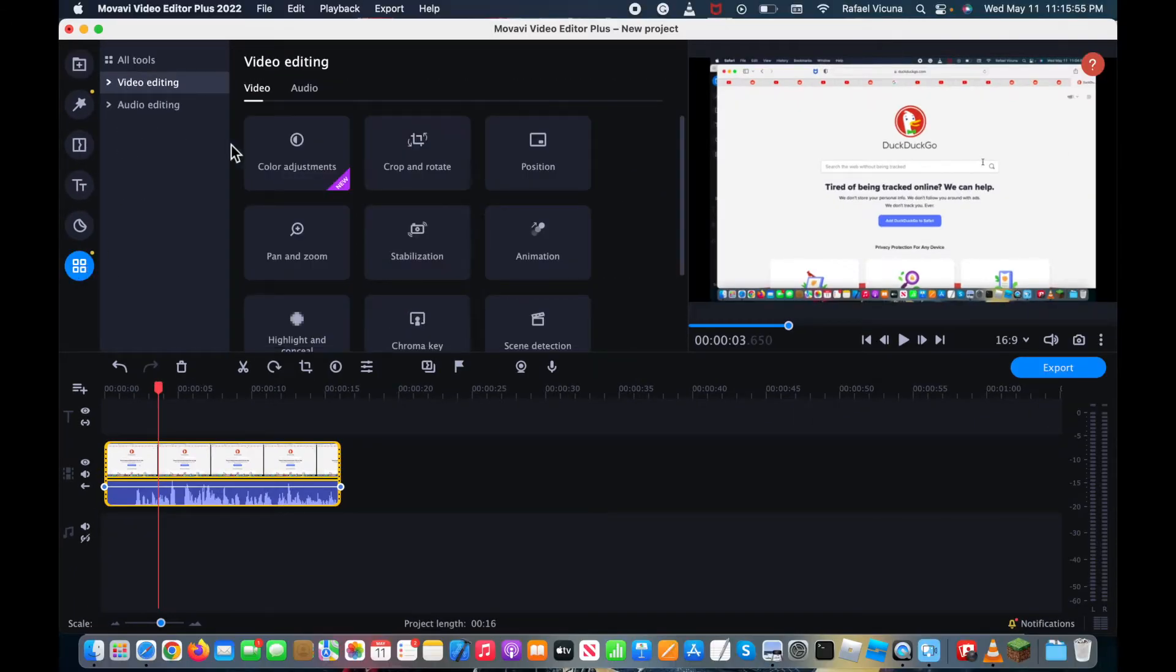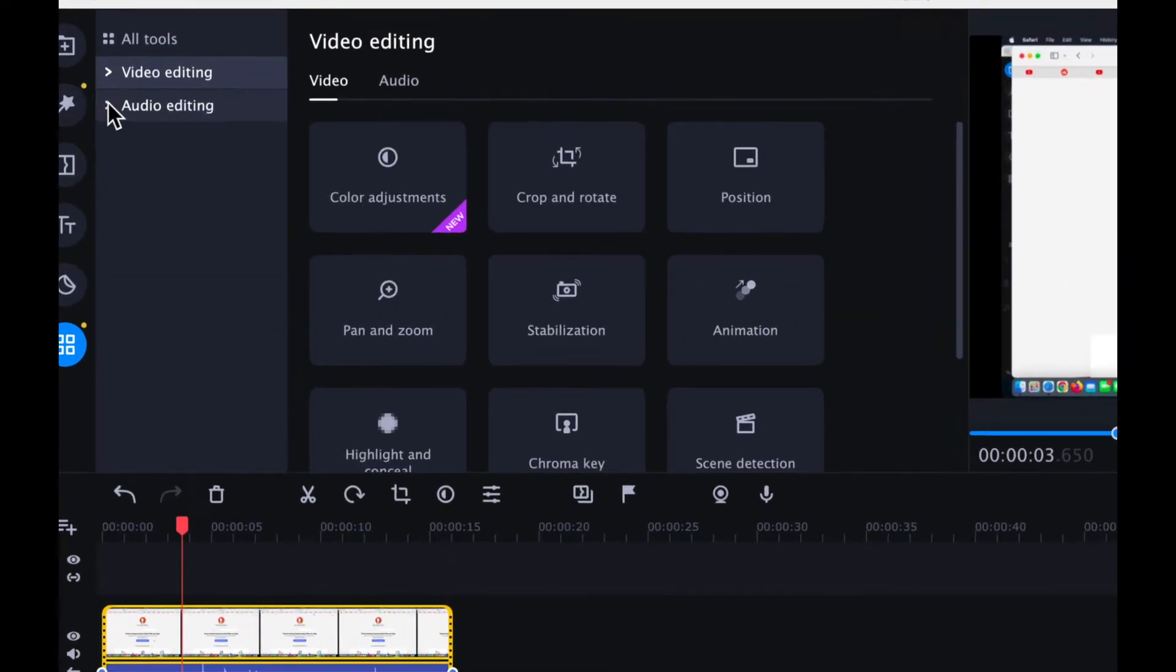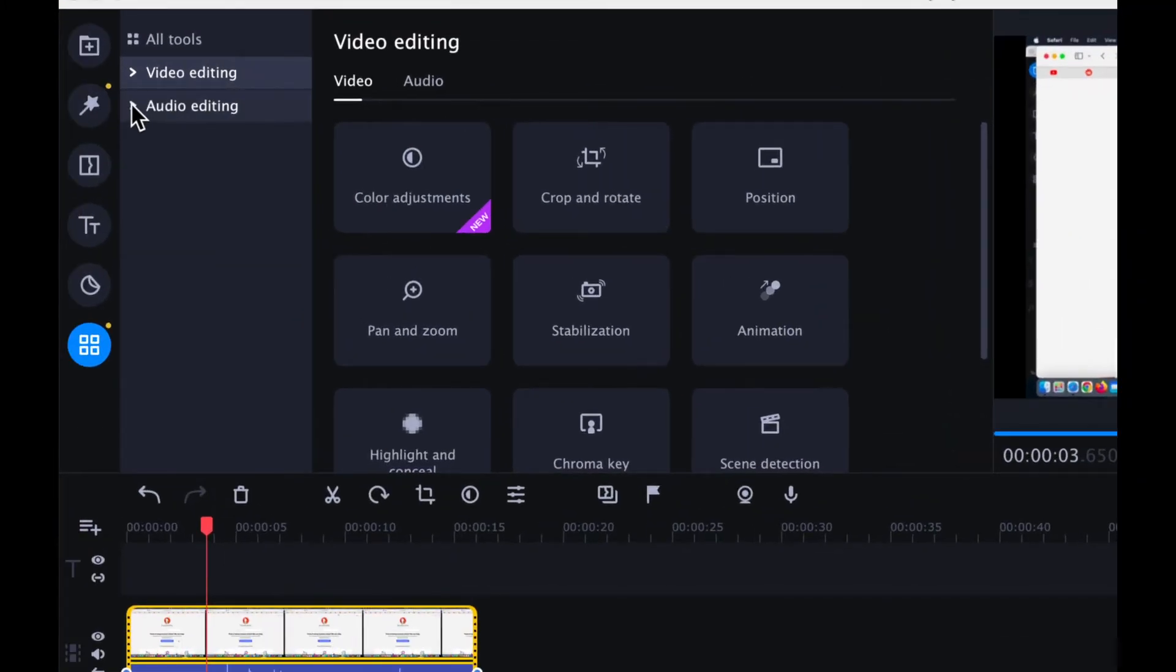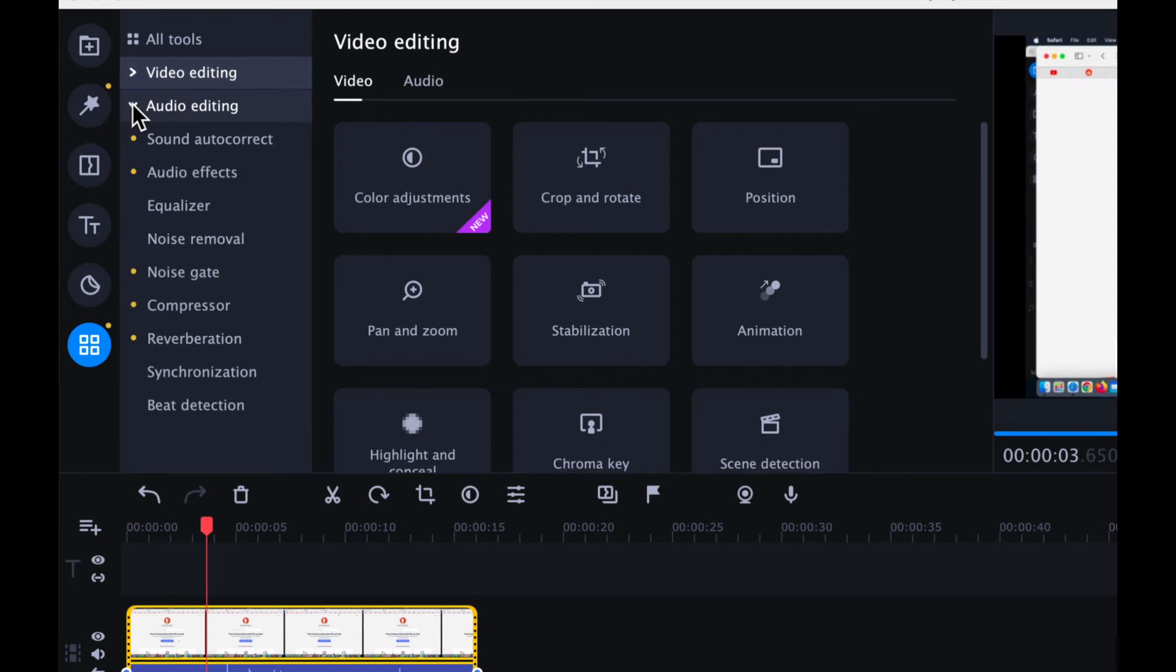And it should bring up a whole bunch of options, but we're going to be focusing on audio editing. So click this drop-down box over here, and it should bring up equalizer, so select that.